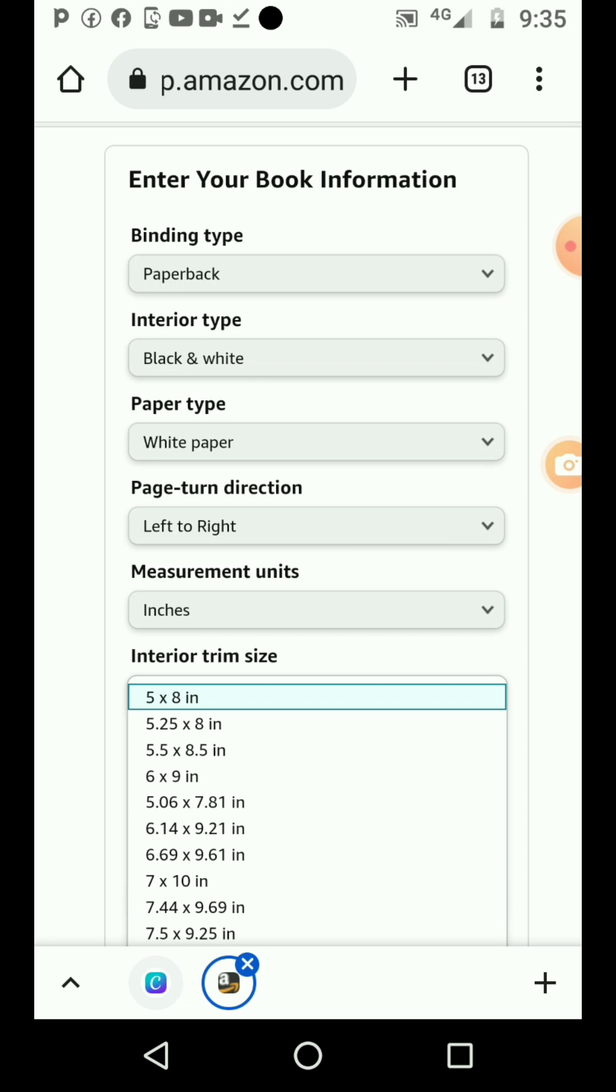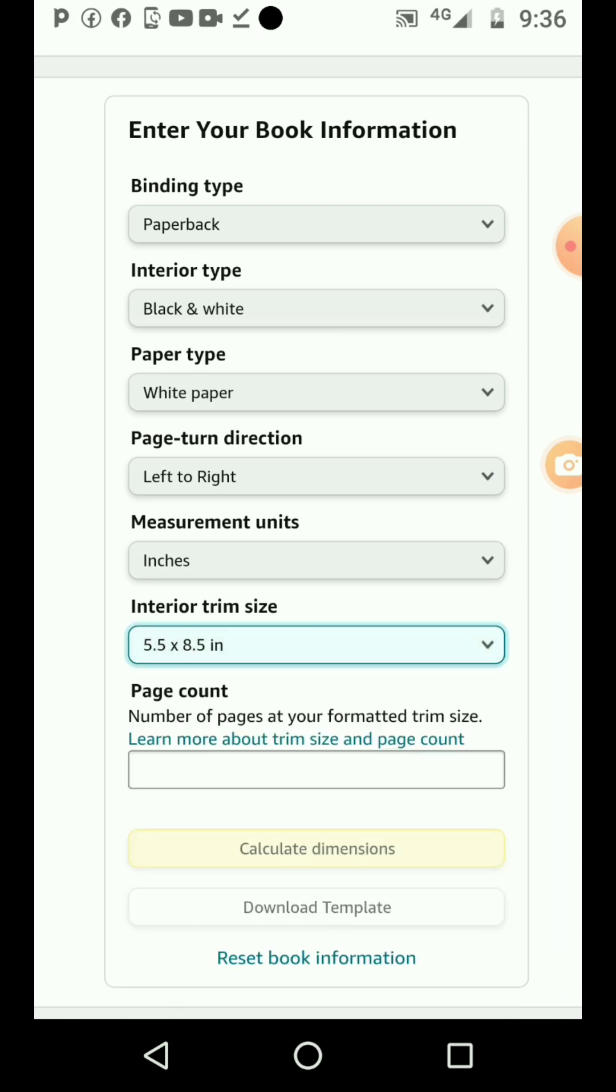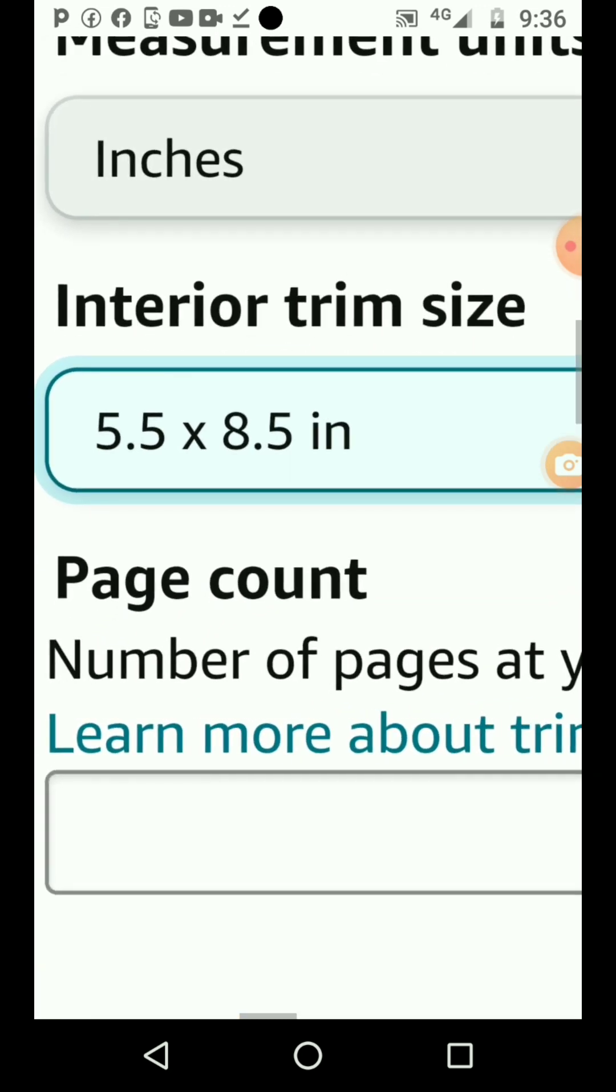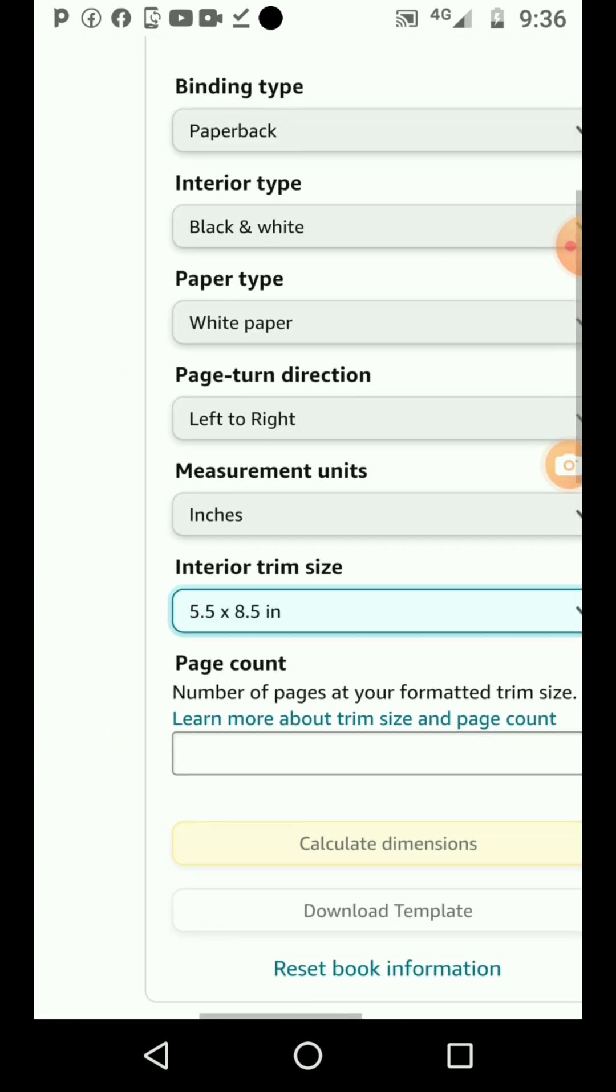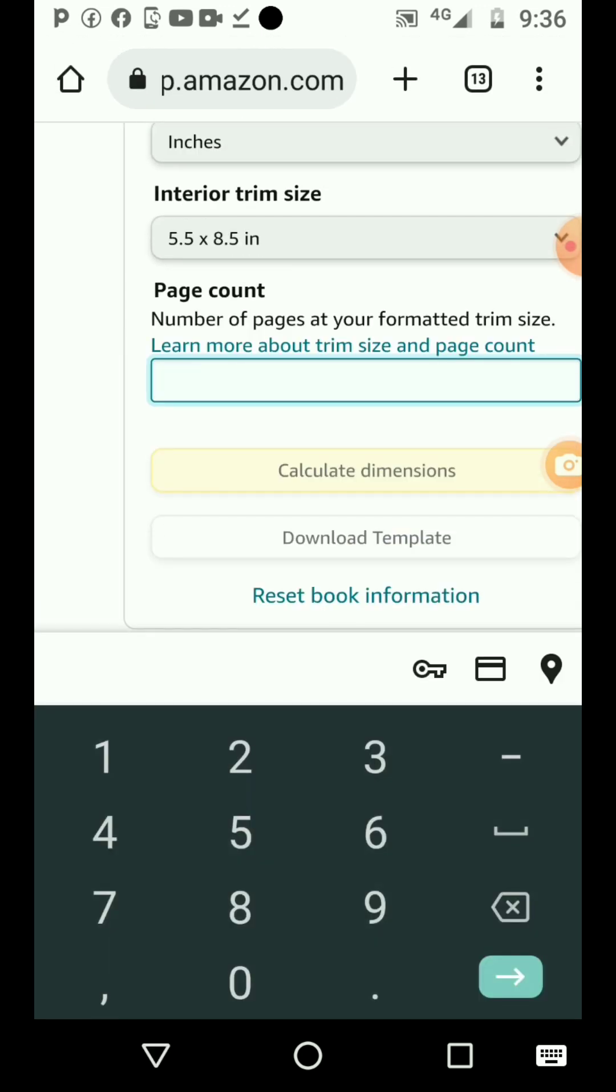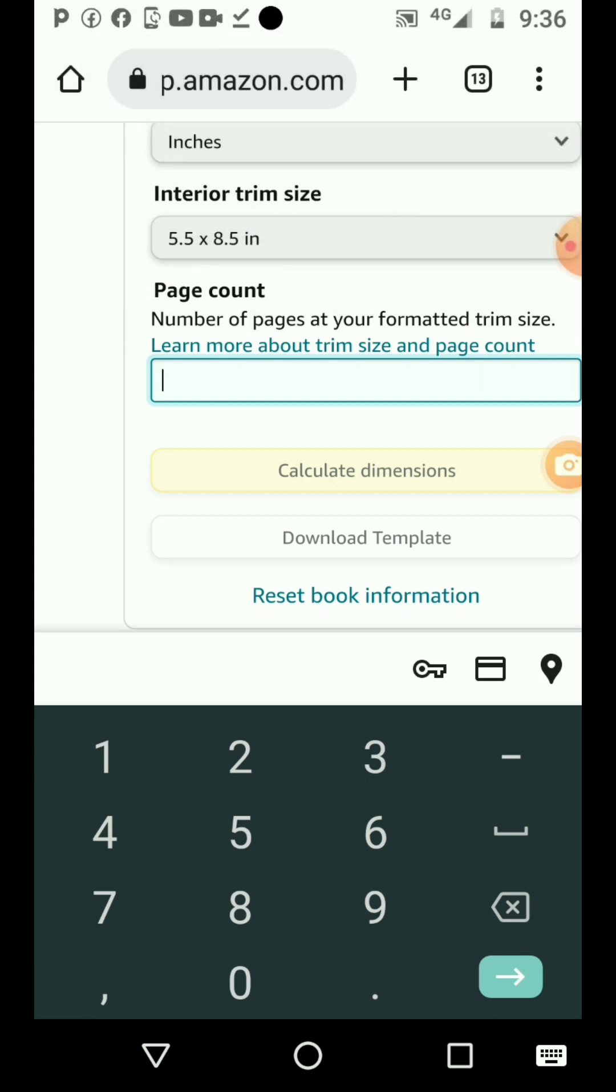I always like using 5.5 by 8.5 for my book, because if you use larger pages, it increases the cost of your book. The best one is this 5.5 by 8.5 inches. Once you have confirmed the number of pages, you count and put the number.